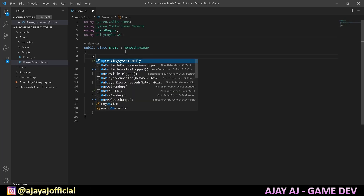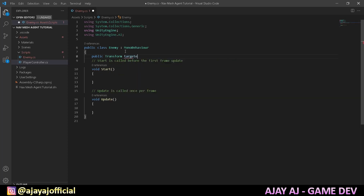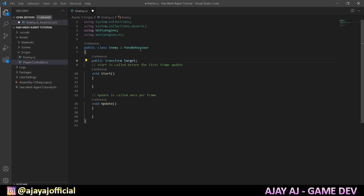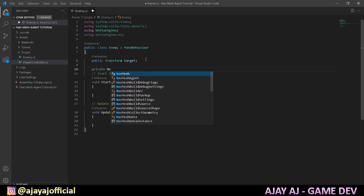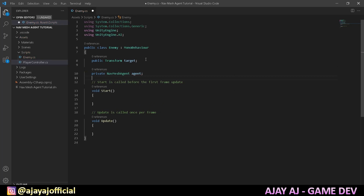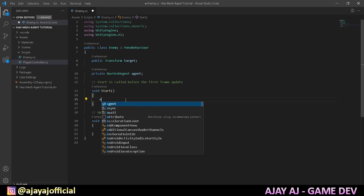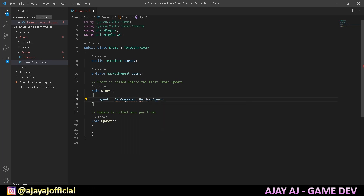First declare: public Transform target — this is the player's position, so the enemy knows where to go. Then declare a private NavMeshAgent variable. In the Start method, write: agent = GetComponent NavMeshAgent — this gets and stores the NavMeshAgent component attached to the enemy.